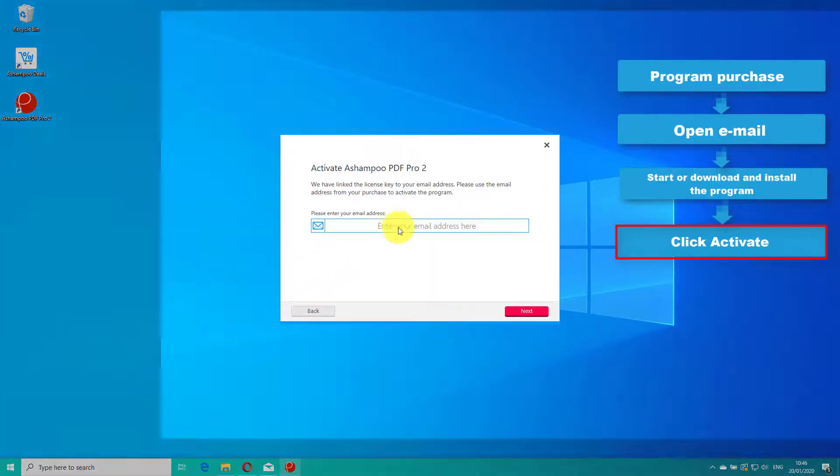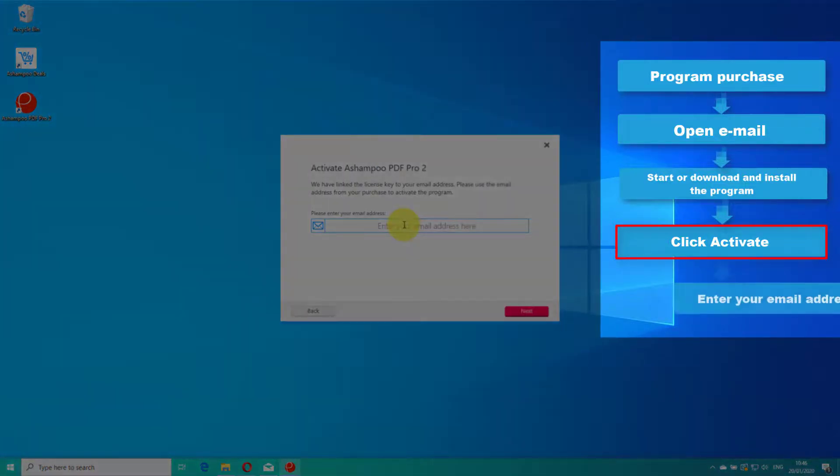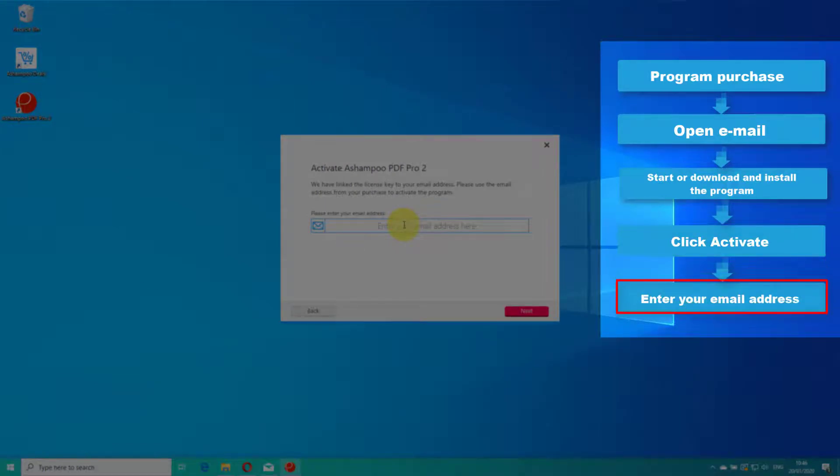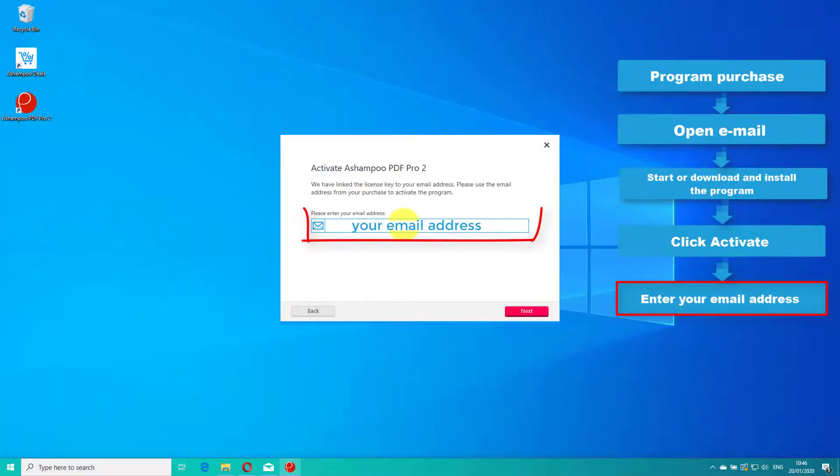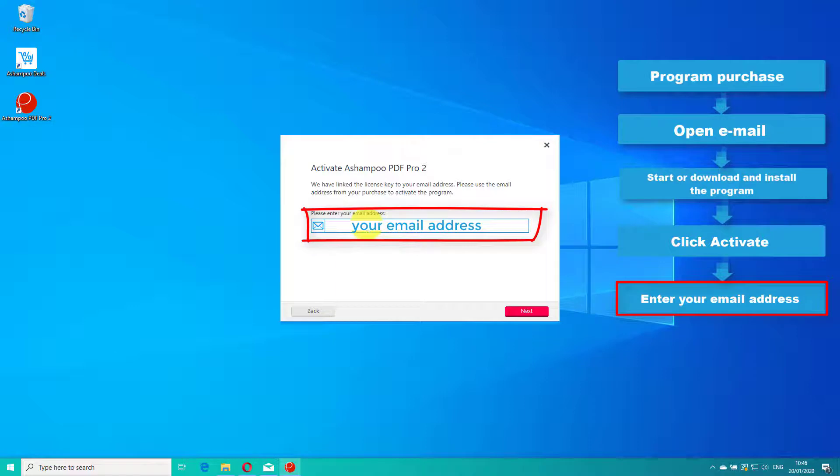Every Ashampoo purchase you make is linked to the email address you used to buy the software. So make sure to input that address now and click Next.